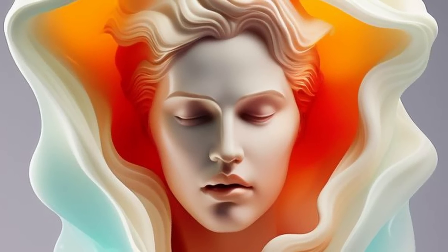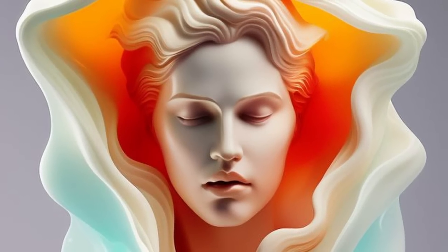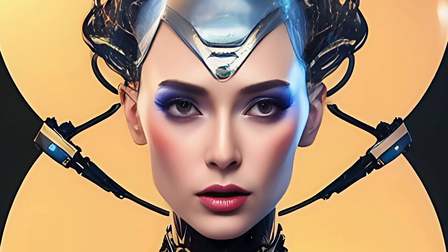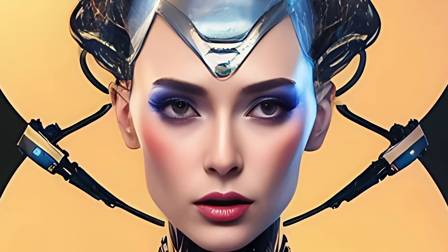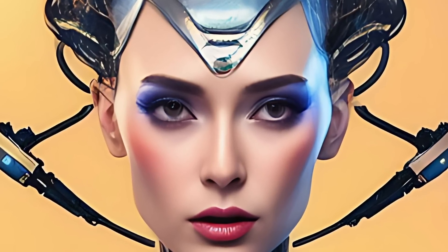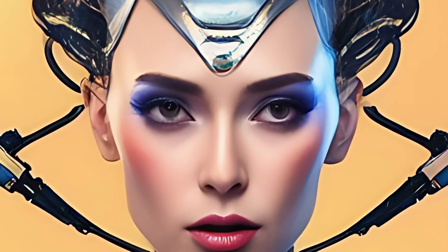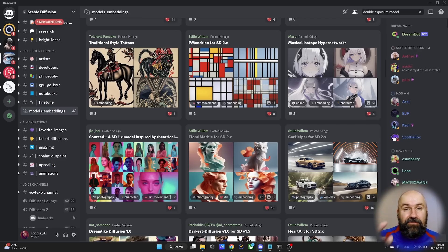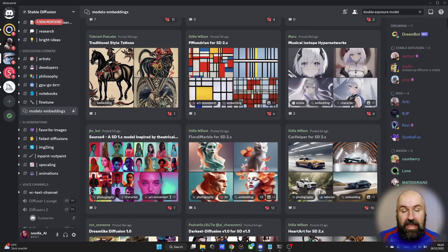Today I want to show you two methods on how to get fantastic results in Stable Diffusion and set yourself apart as an AI artist. Hello my friends, how are you doing? So these two methods are very easy and intuitive to use.